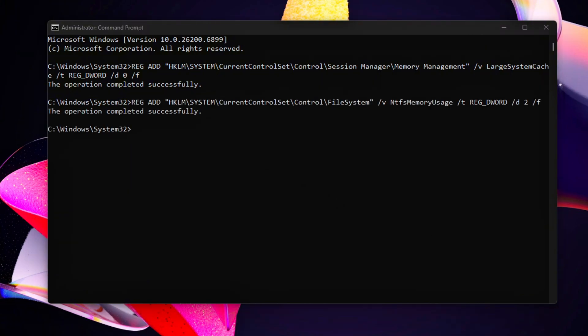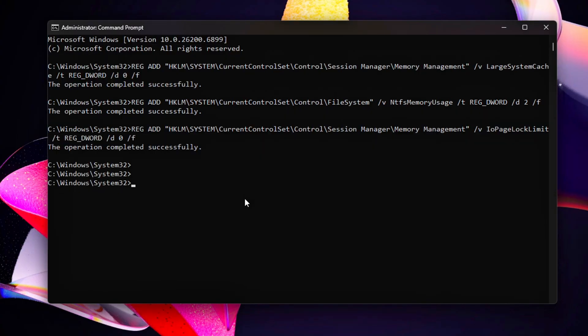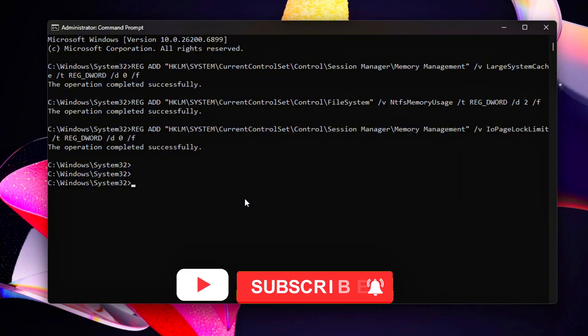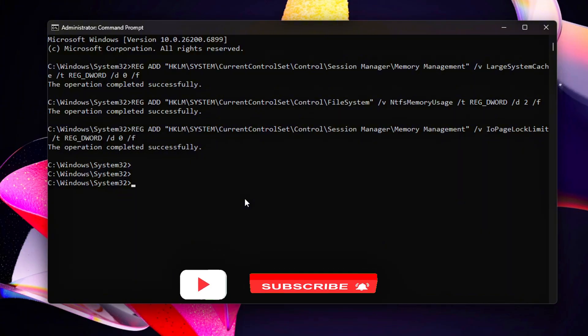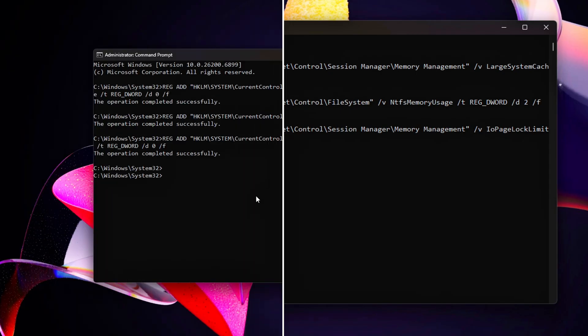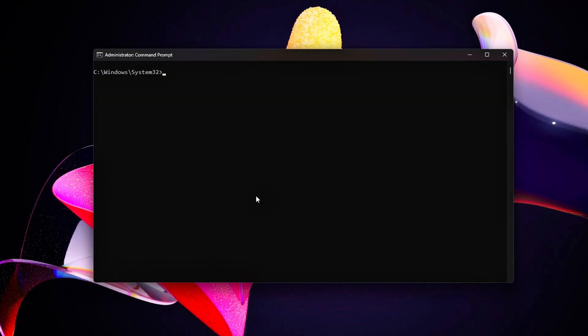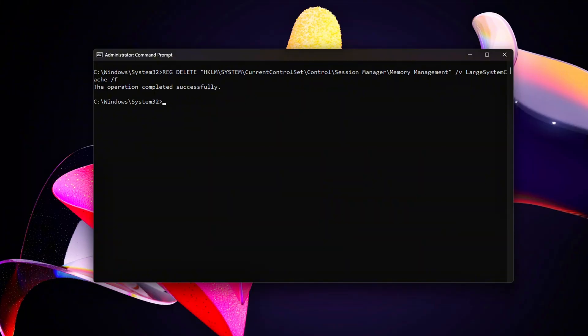Disable File System Lazy Writing for more consistent performance. Reduce Cache Trimming Delays. These tweaks tell Windows to prioritize active tasks over cached data that's just sitting idle. Revert commands if something goes wrong. Reboot to apply changes.